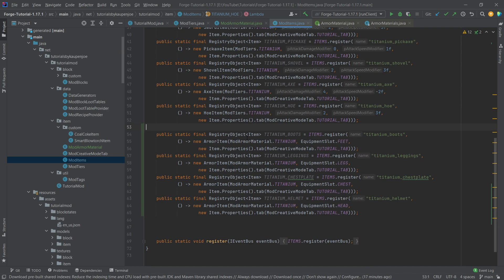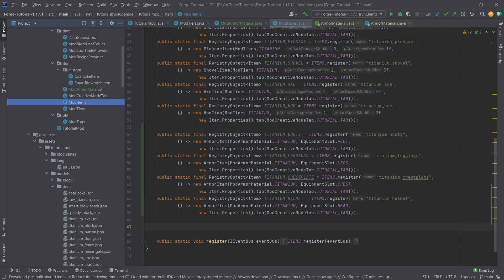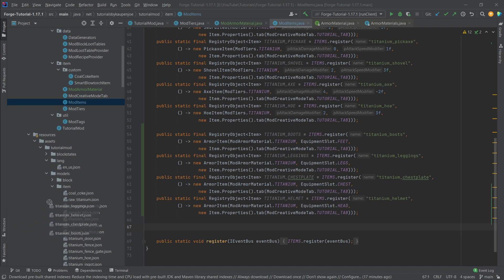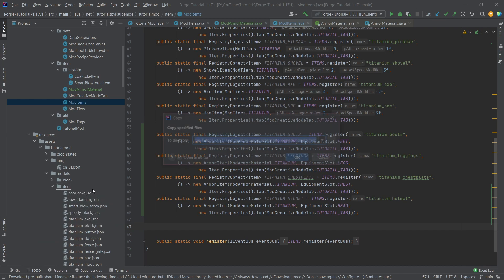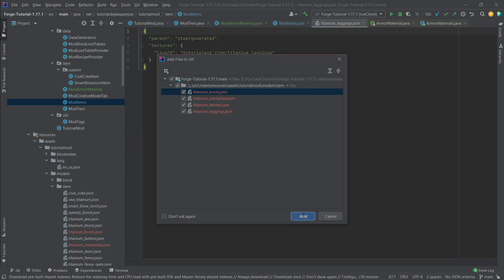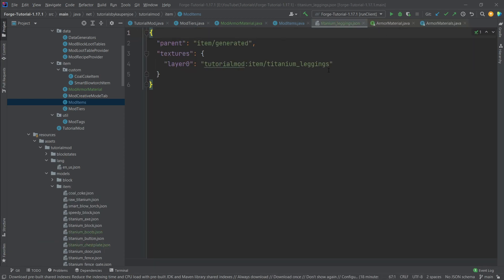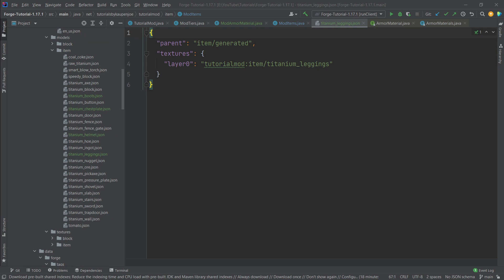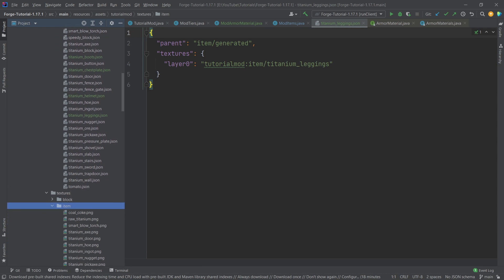And with that the actual armor is implemented well basically the things we need for any item as well which is of course the normal JSON files, the item models as well as the textures. Now all of that is of course available for you for download in the description below in the GitHub repository or in individual gists as well and what I'm going to do is I'm just going to copy over the item models here. Those are just normal item models that point to a normal item texture as we've seen pretty much a lot of times now already so those are the things that are displayed in the actual inventory once again.